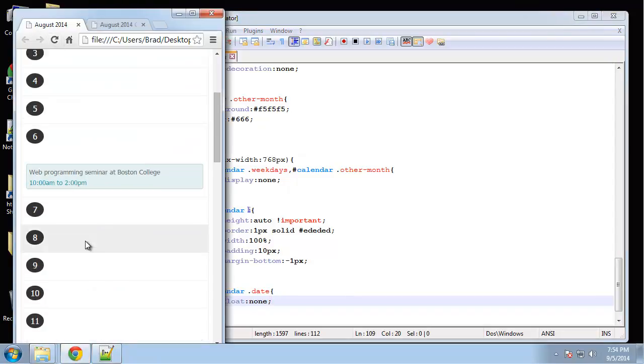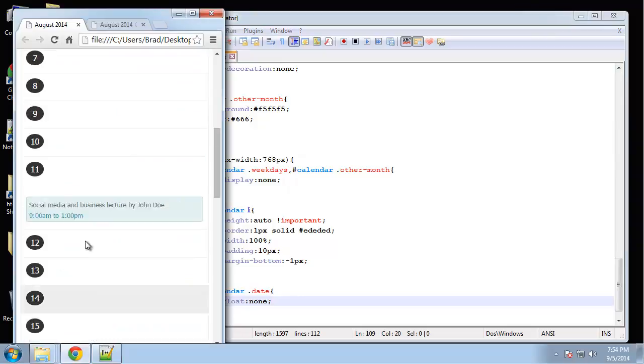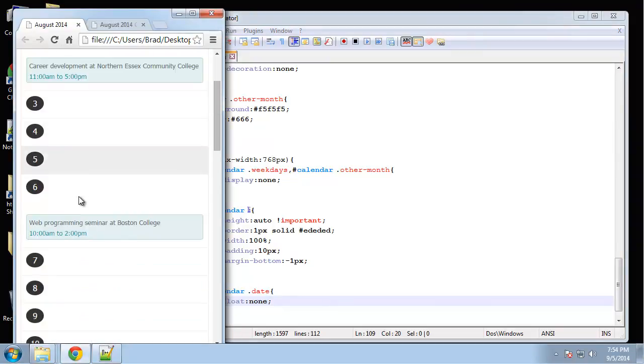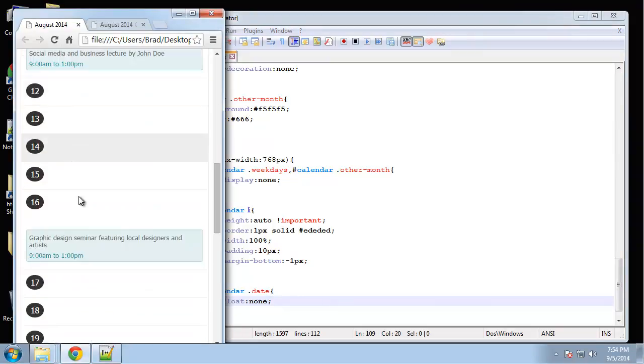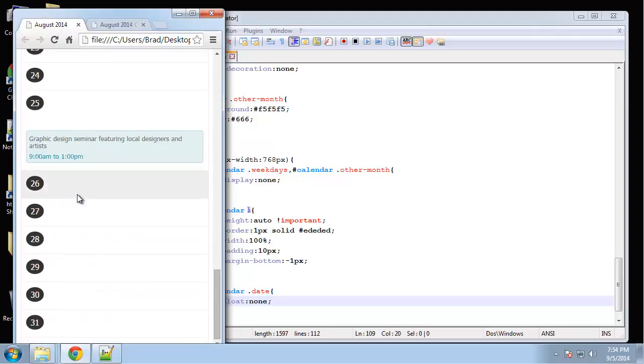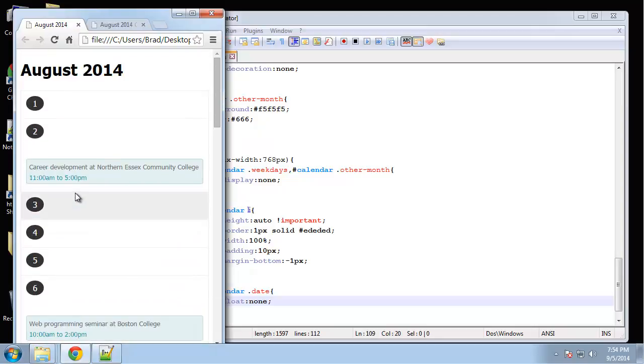All right. So there we go. We have each day. And then we have our days with events. So that looks a lot better than before we added that. Those just a few lines of CSS really can make a big, big difference.